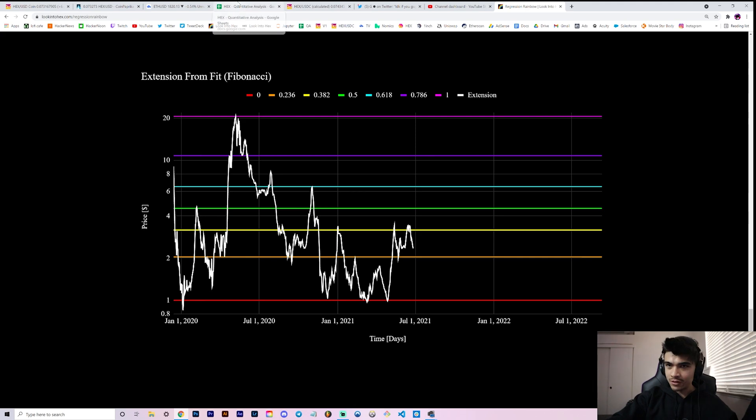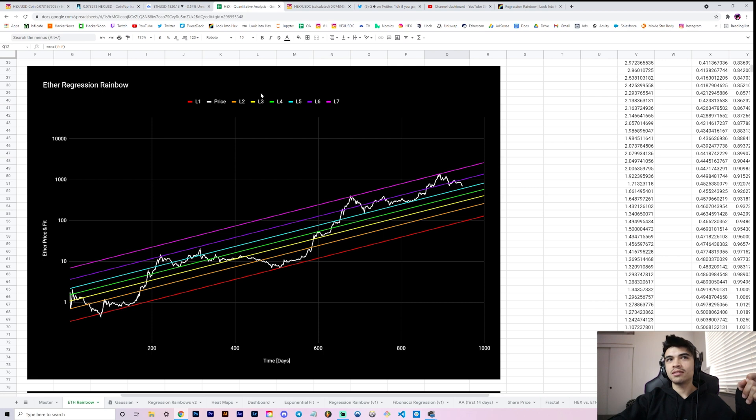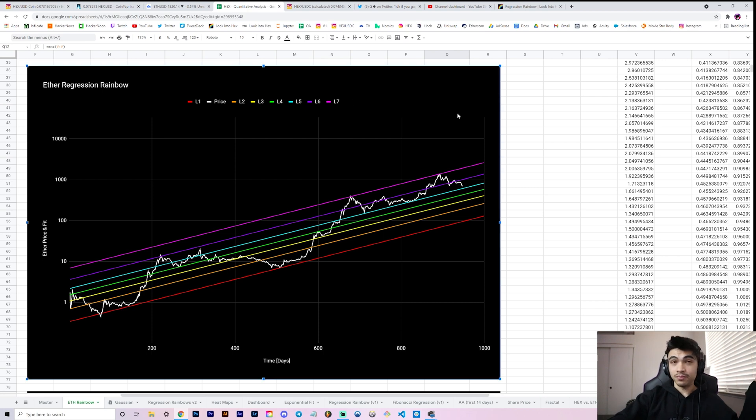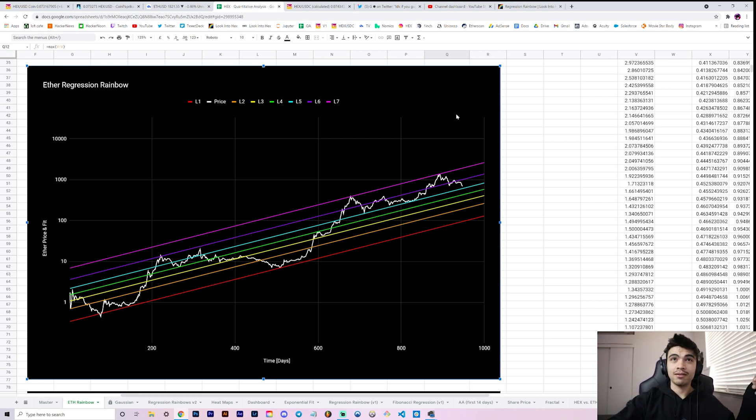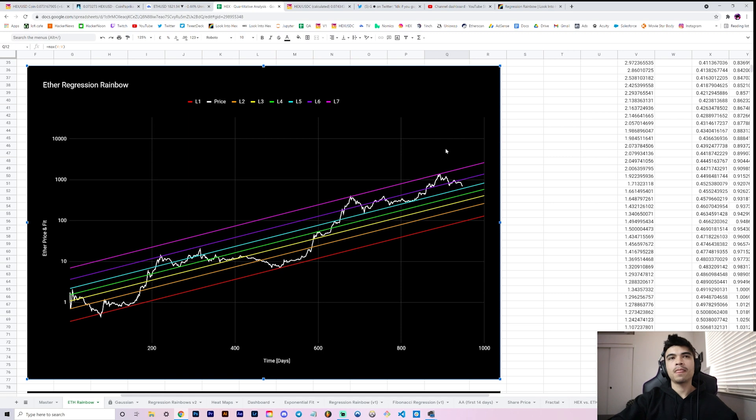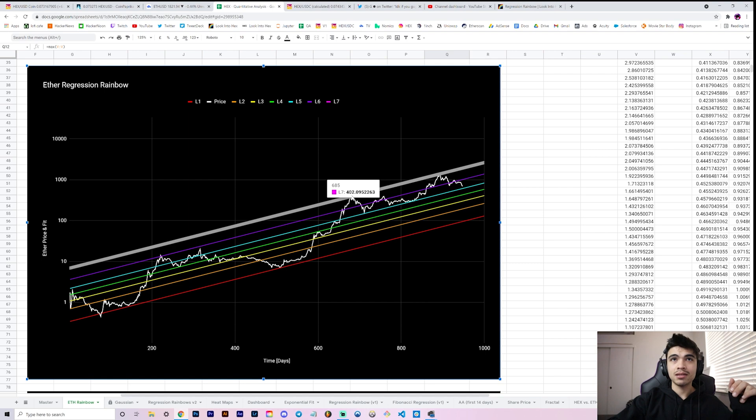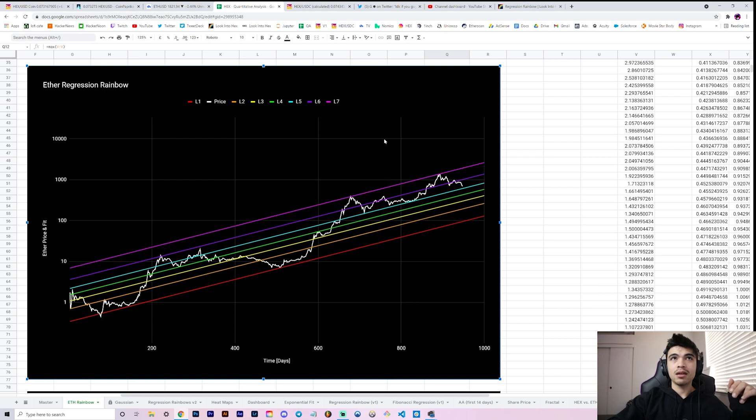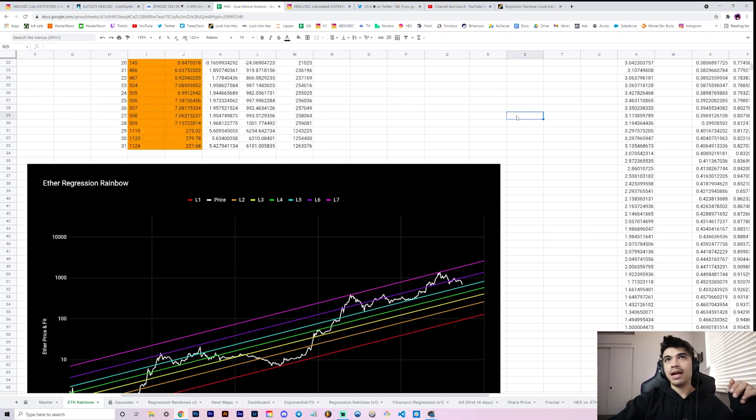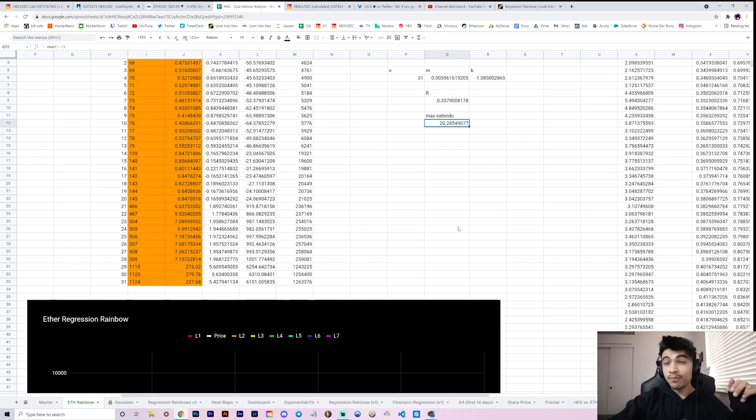Let me show you guys the chart. This is your Ethereum regression rainbow. First of all, enjoy it. I'll shut up for a second, just enjoy it. This is the Ethereum regression rainbow.